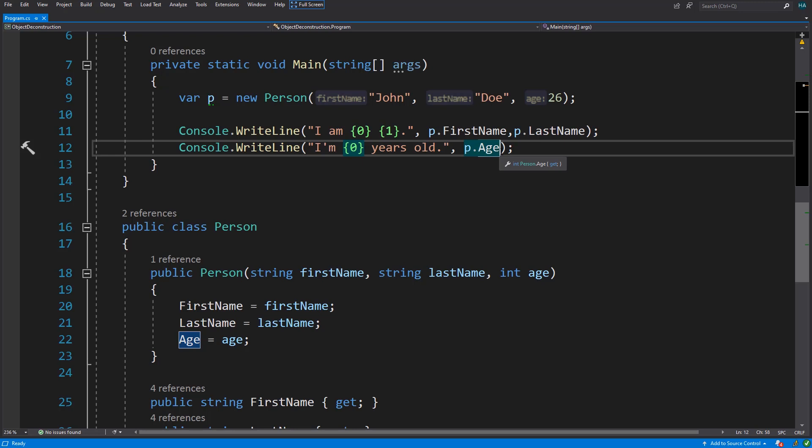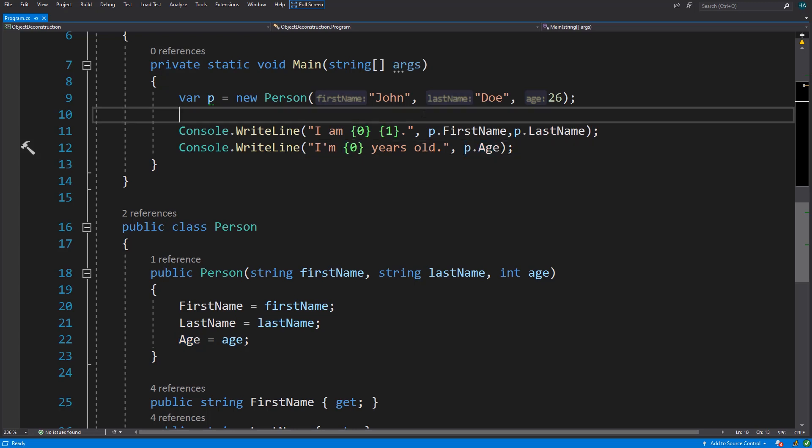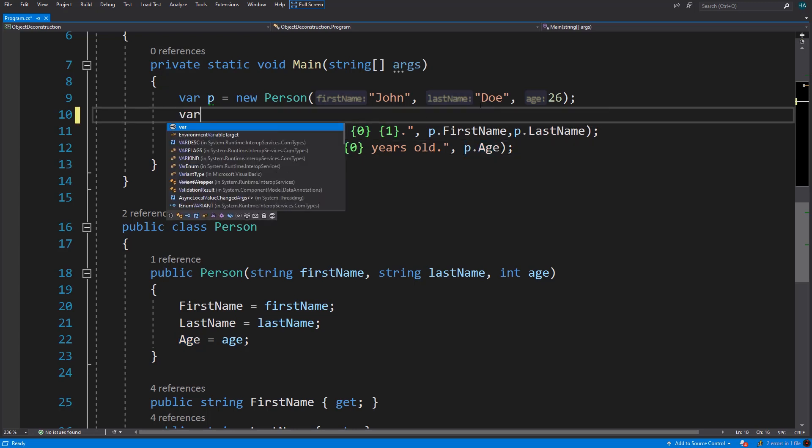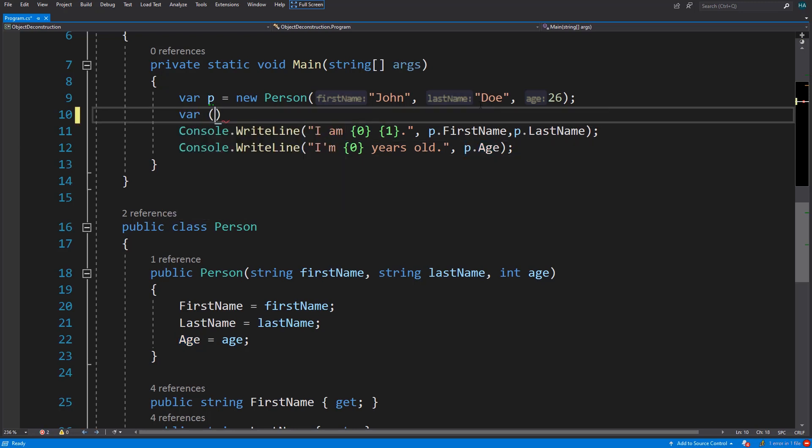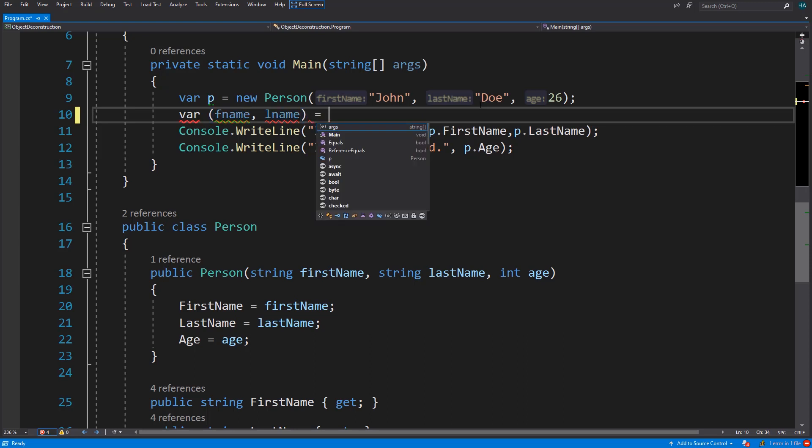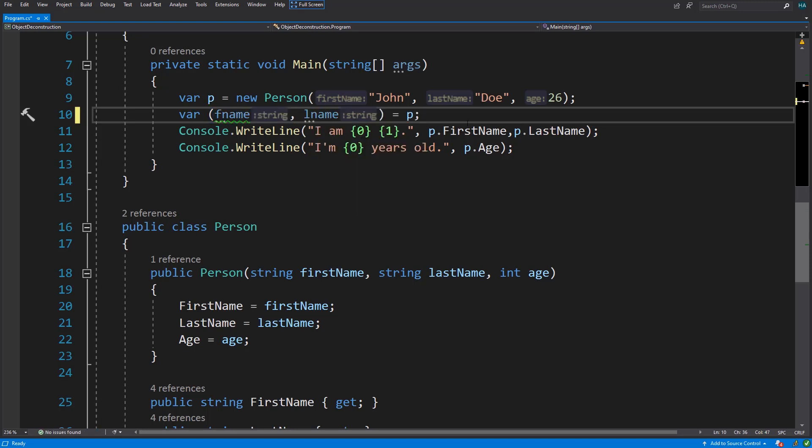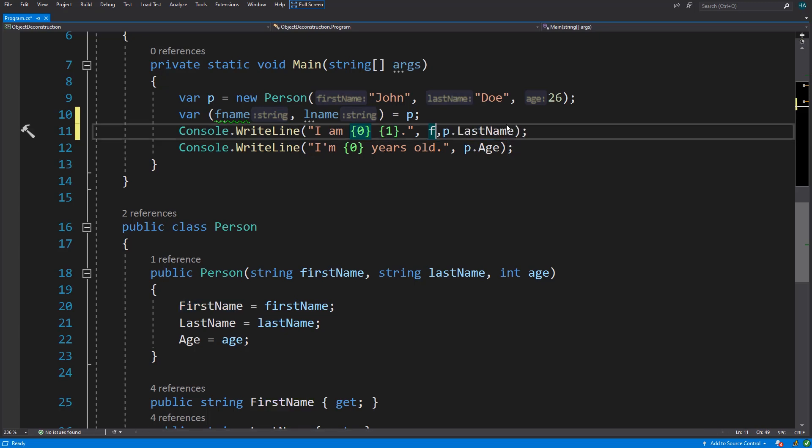It is called object deconstruction. Here we create a tuple that consists of first name and last name, and we assign the object to it. Now we can change these properties to these new variables.